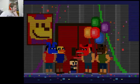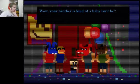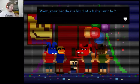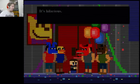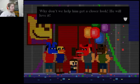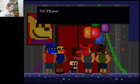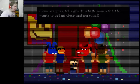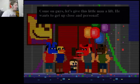All right. I already, again, I know everything that's going to happen here. Zero days until the party. Exciting. Wow. Your brother's kind of a baby, isn't he? It's hilarious. Why don't we help him get a closer look? He will love it. No! Please! Come on, guys. Let's give this little man a lift. He wants to get up close and personal!